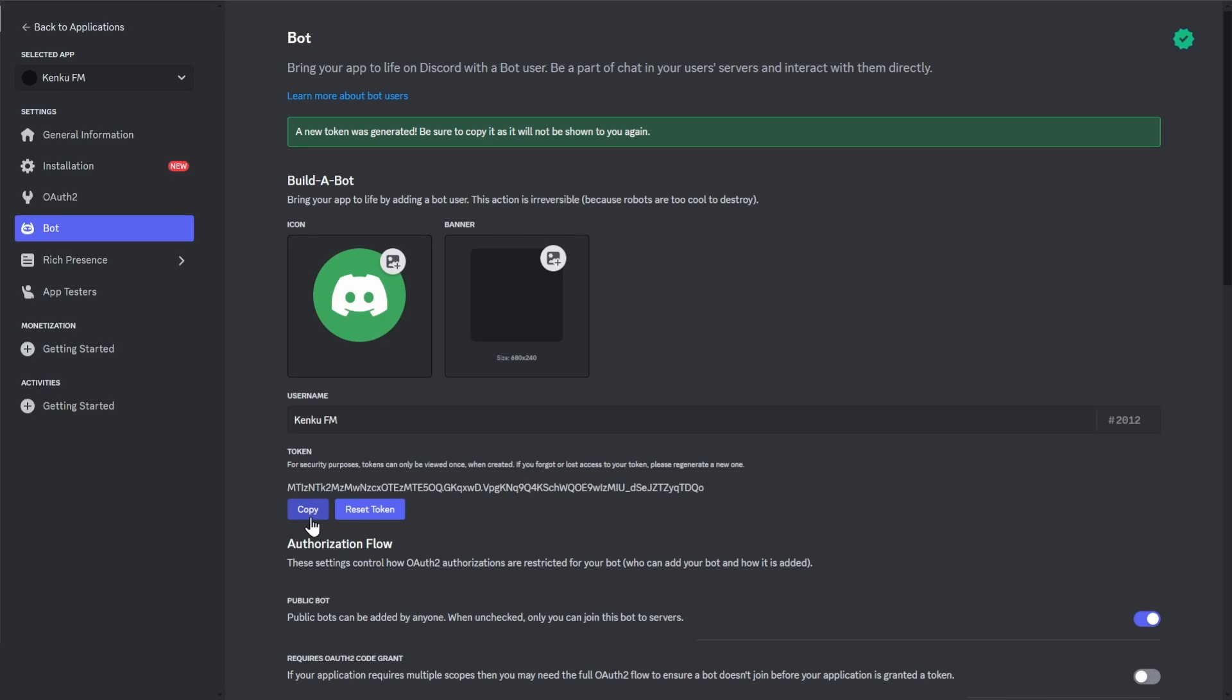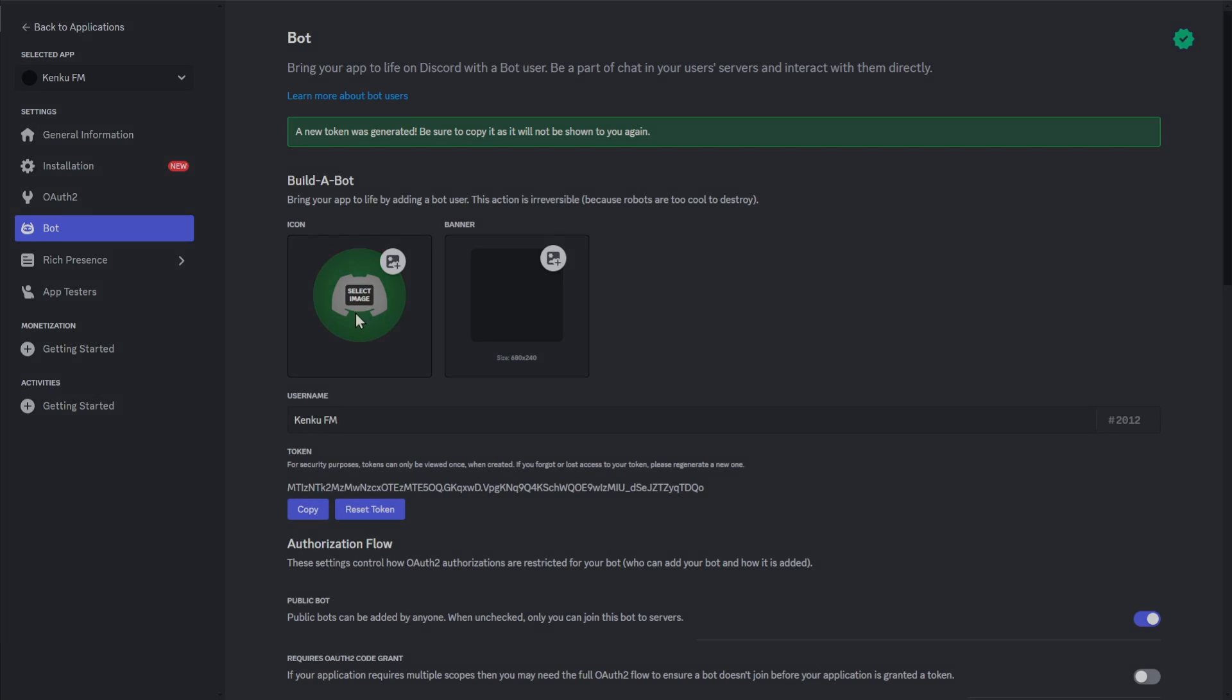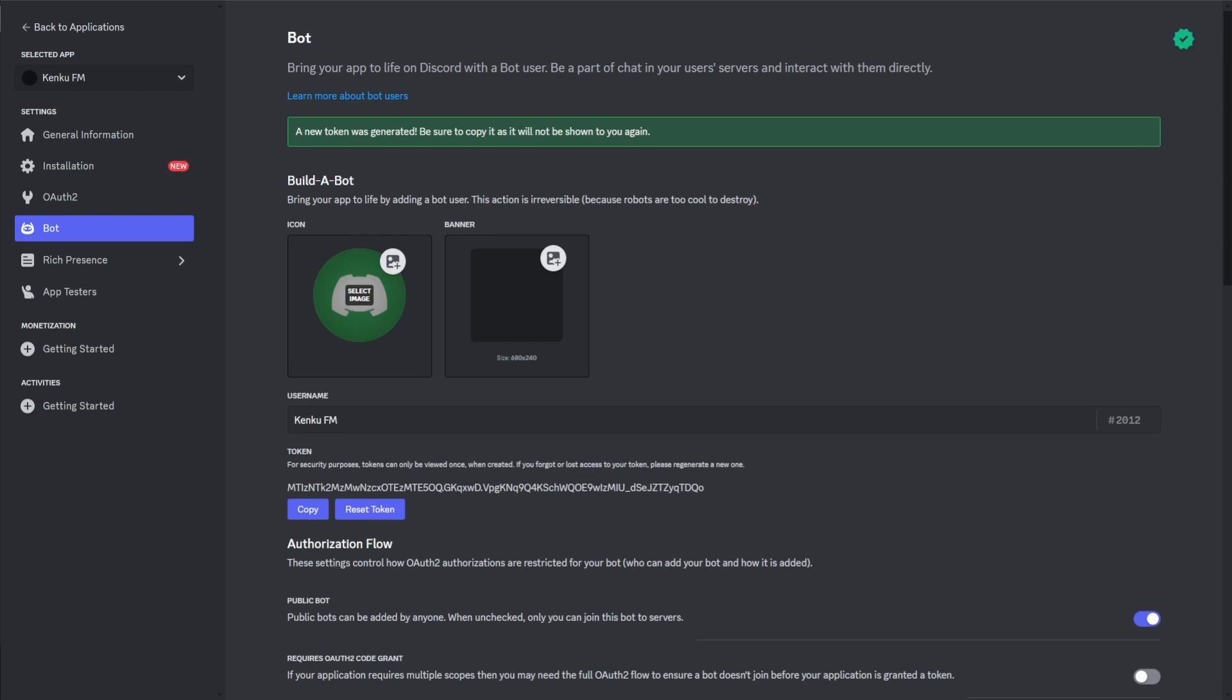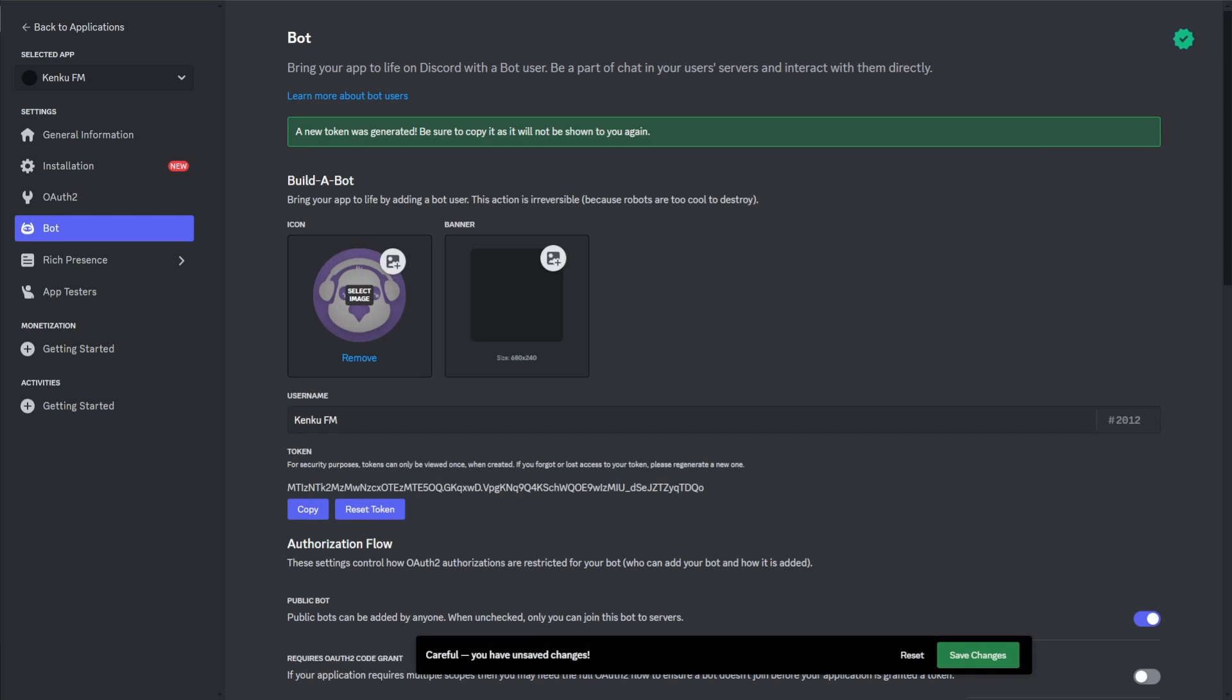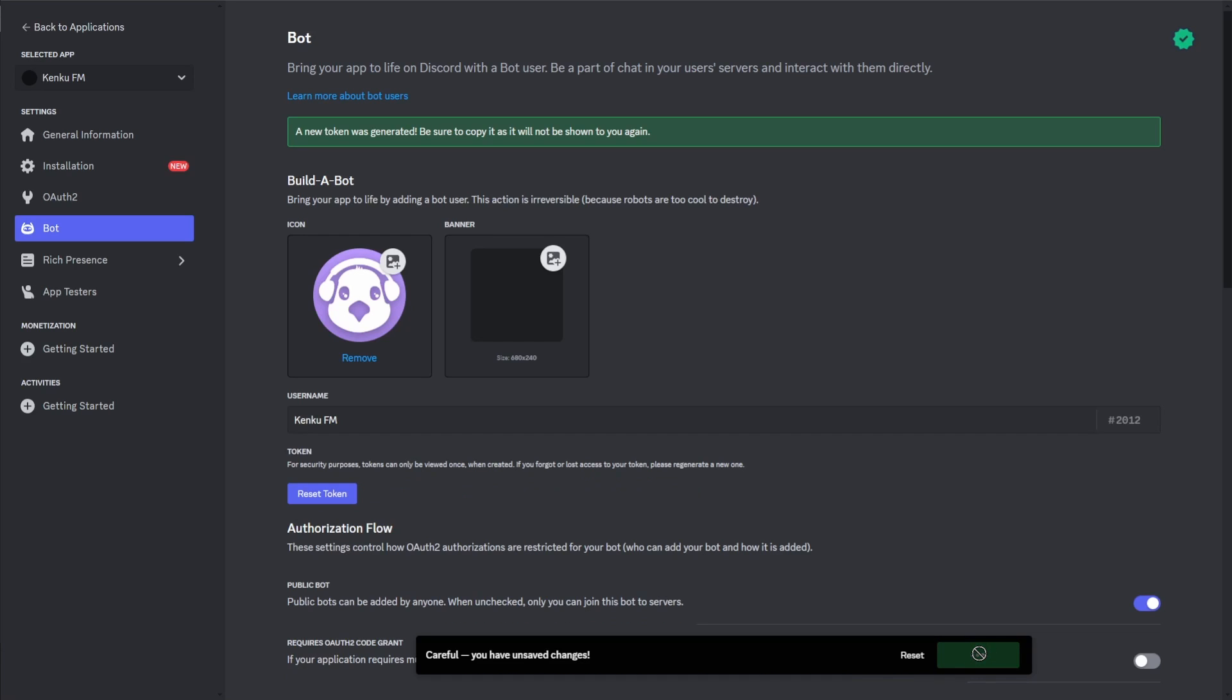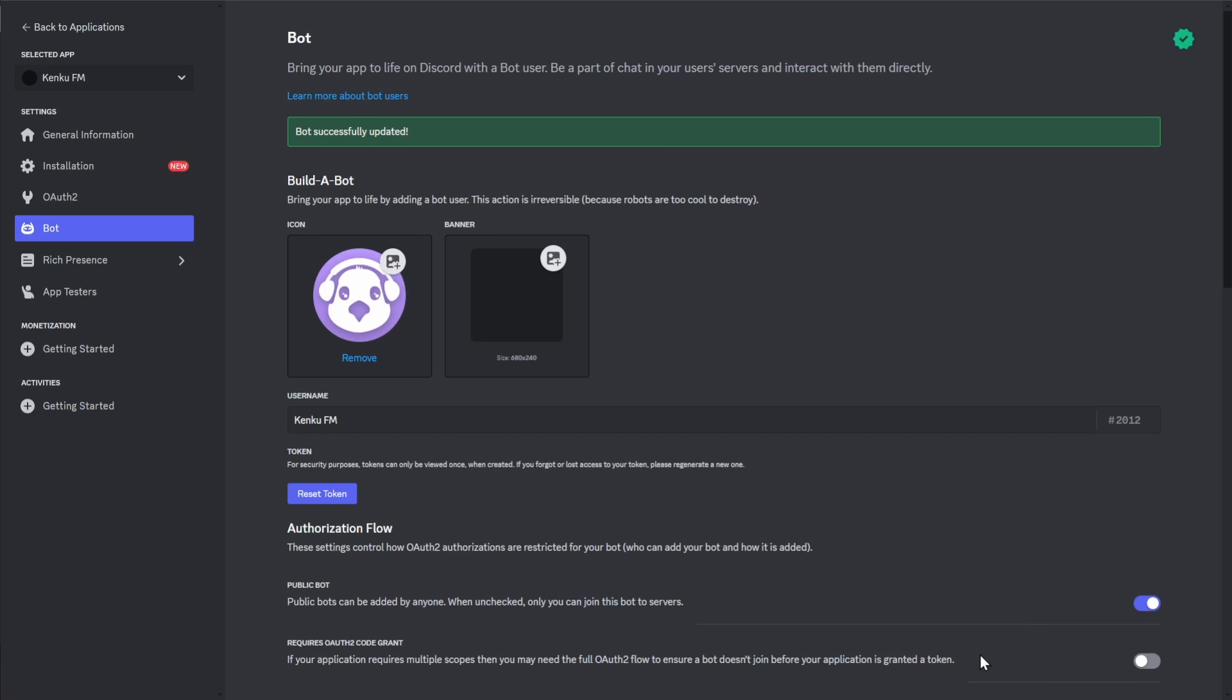But, while we're here, let's change the bot's icon to use the KenQ FM logo, which is available from the link in the description below. Remember to save your changes here, as prompted, and then go back to KenQ FM for the last step.